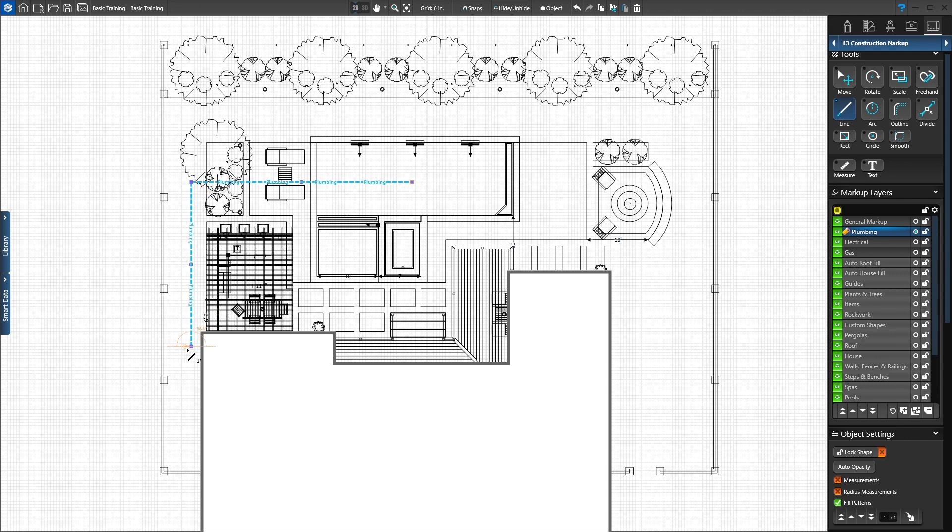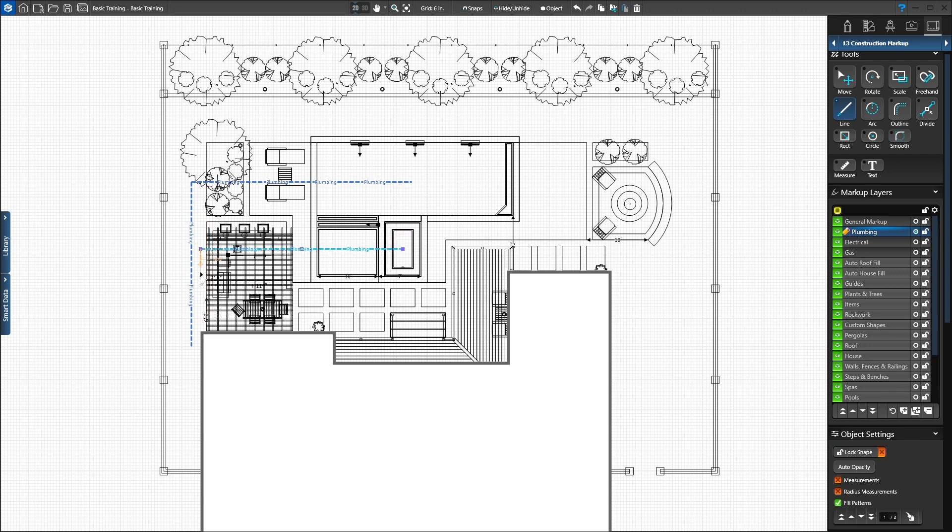Now we'll add a plumbing line at the spa. Click the center of the spa. Draw to the left 33 feet and click. Then down 16 feet and double-click to end the line at the pool equipment.